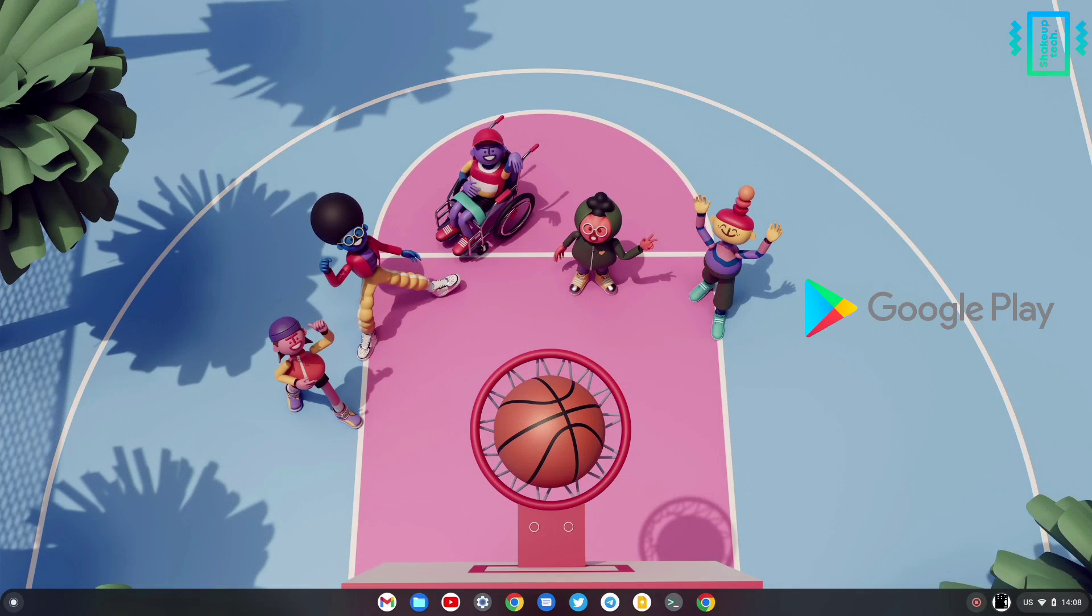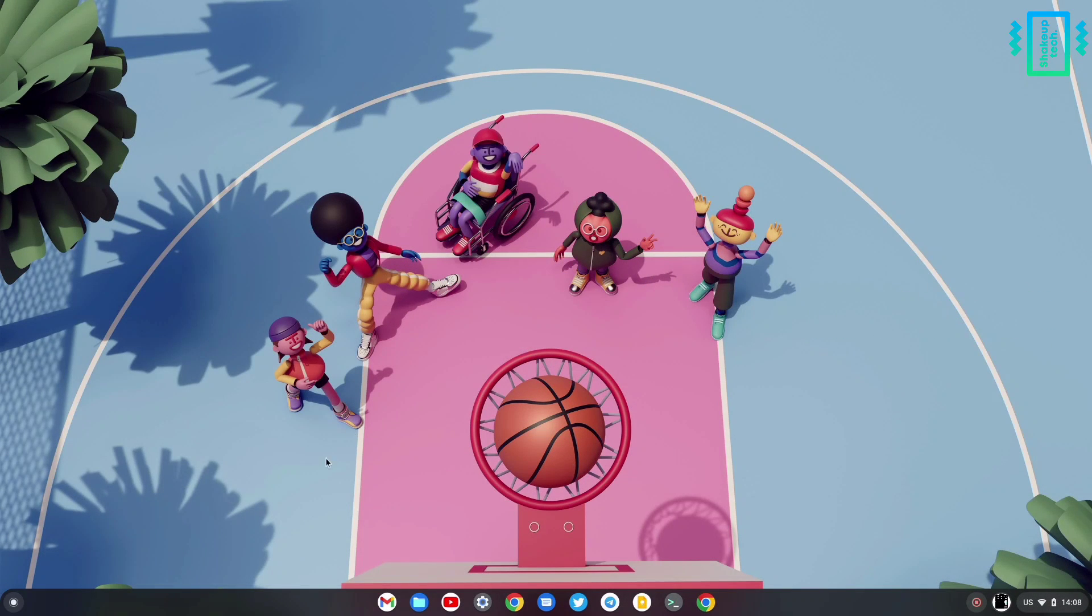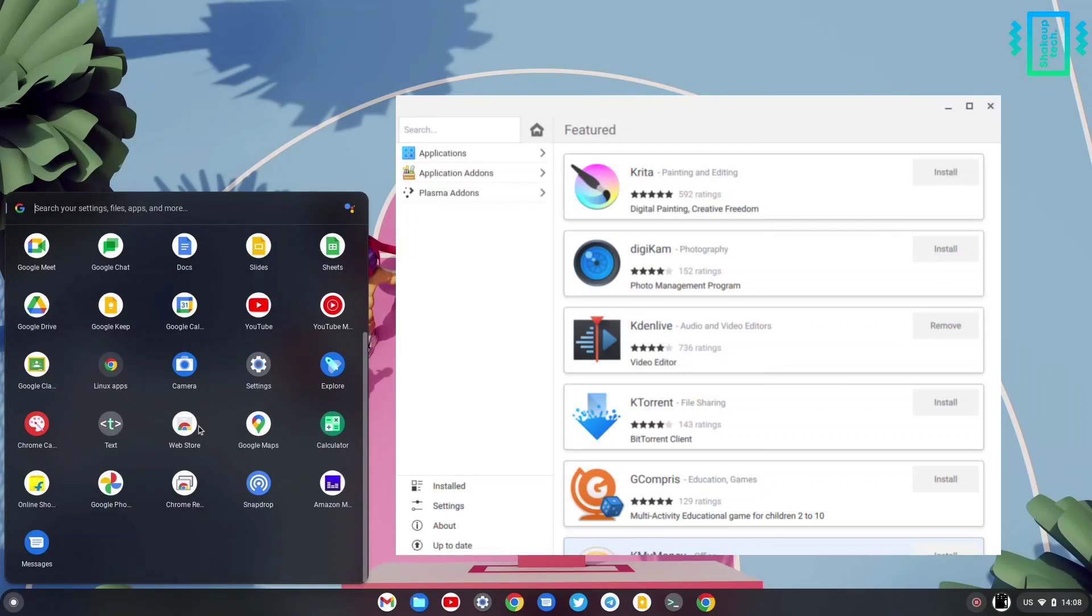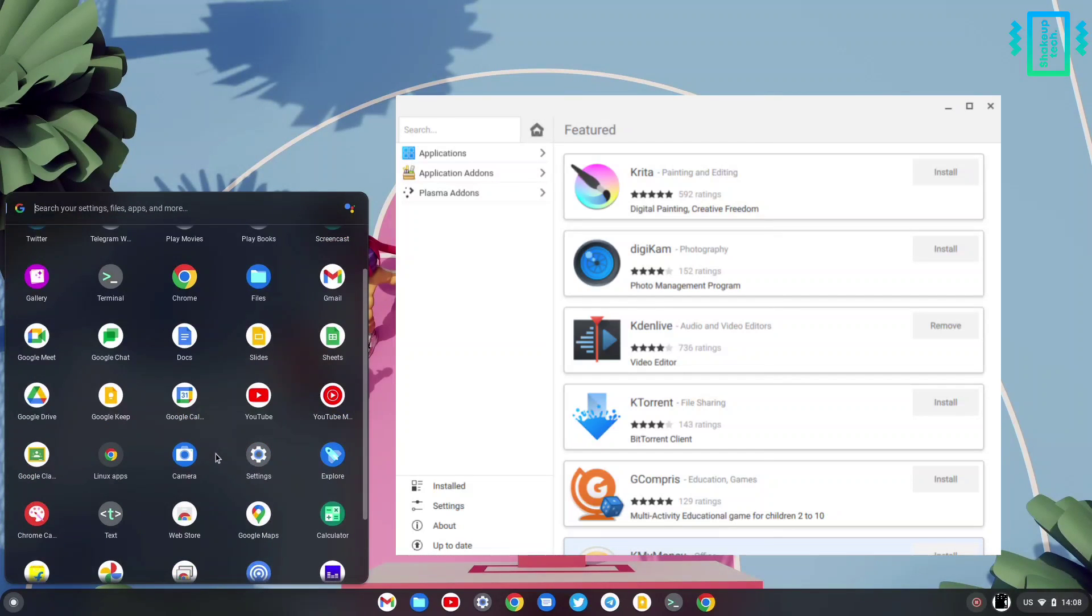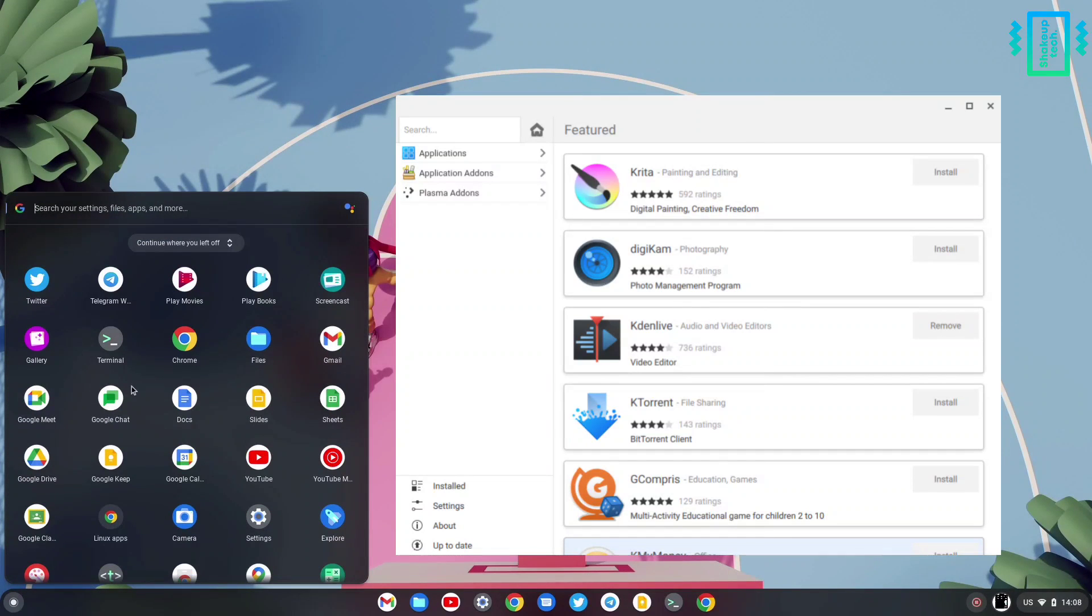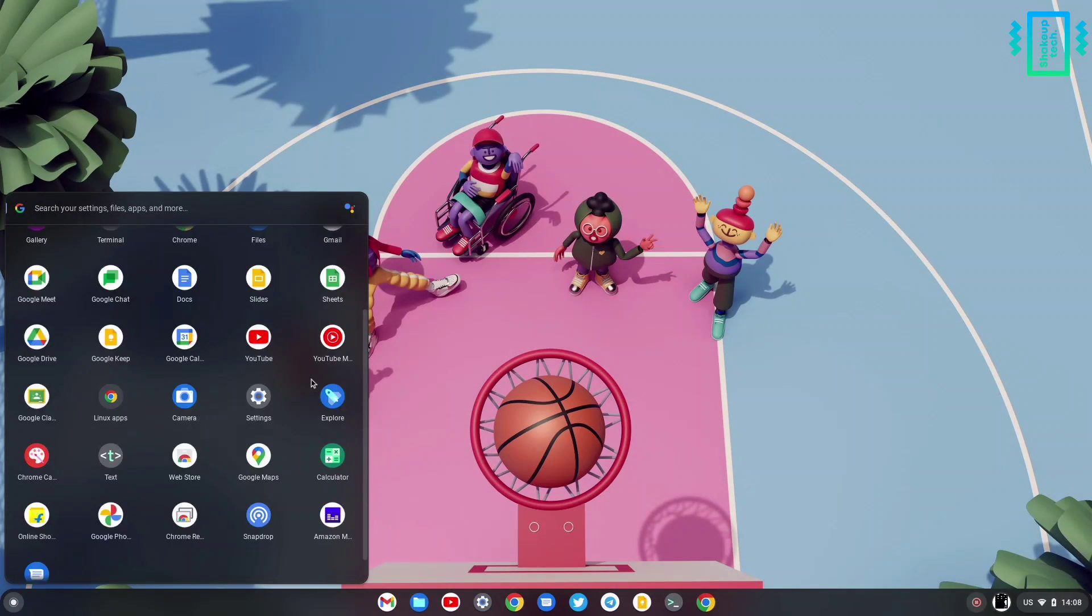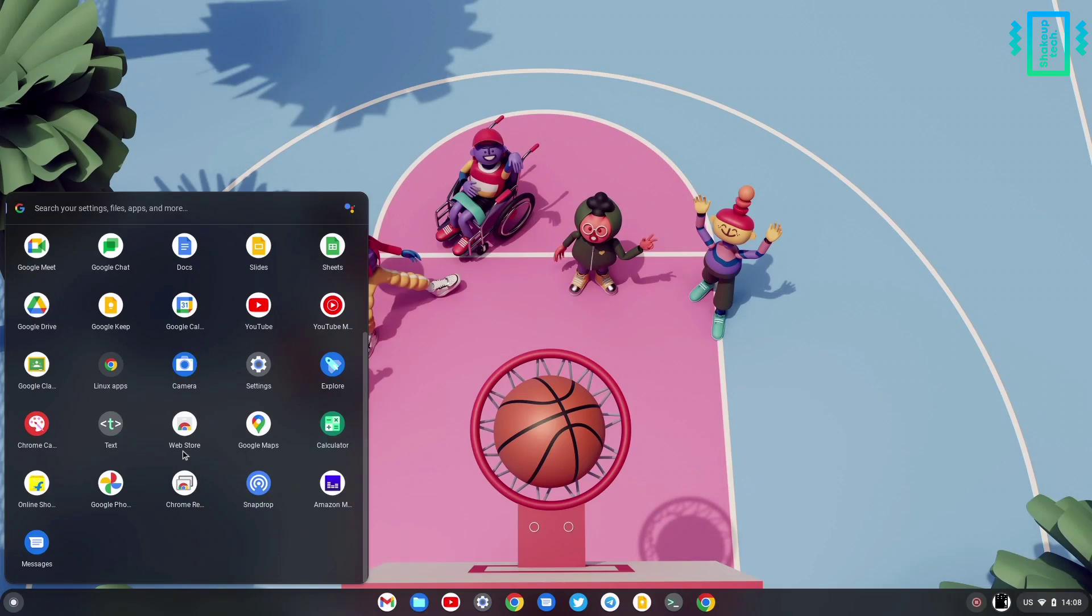Google Play Store is not available on Chrome OS Flex yet, but we can install a Linux app store to easily access all the applications that are available. So let's see how to install it.